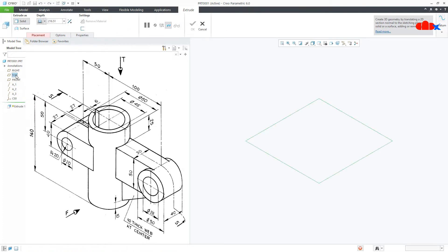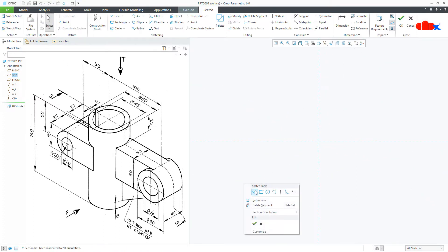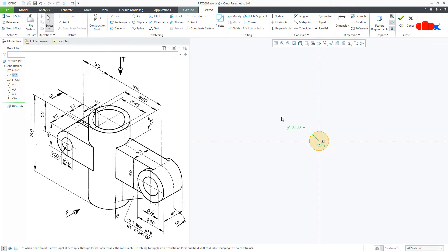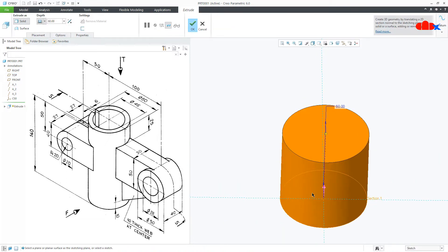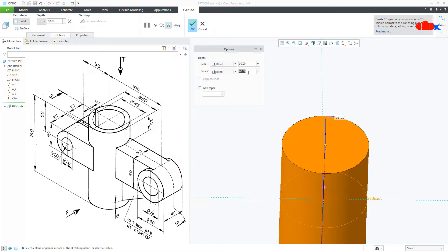Go to Extrude on the top datum plane and draw a circle. The diameter is 60, say OK. This side it is 50; go to the second direction and this side it is 90 — so 90 plus 50, 140 together. Say OK.